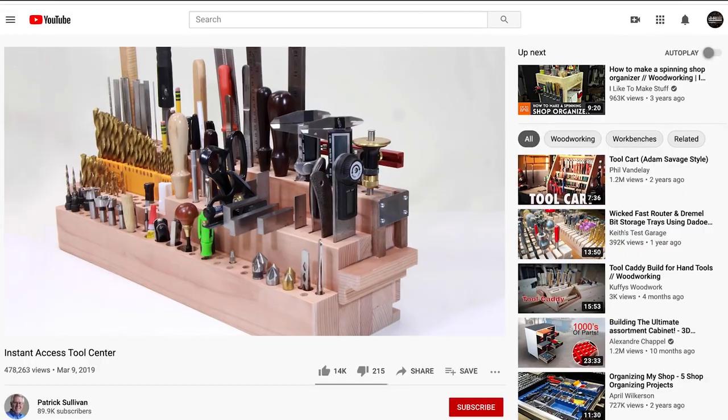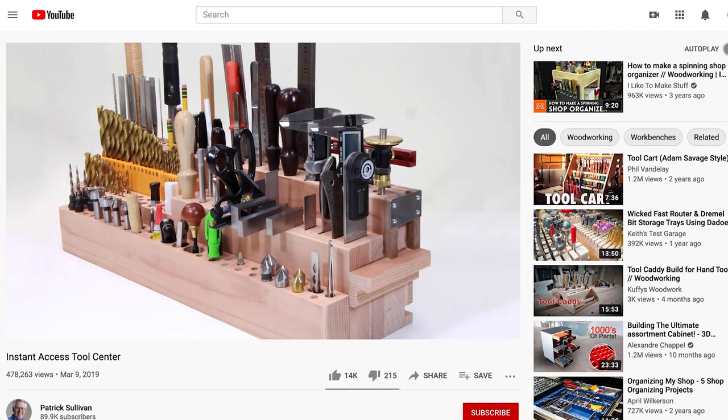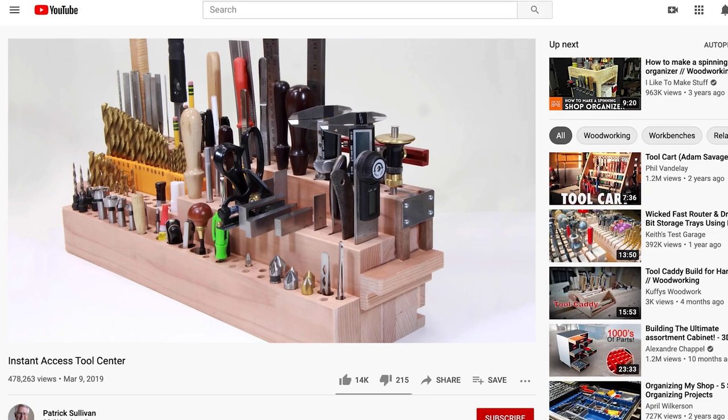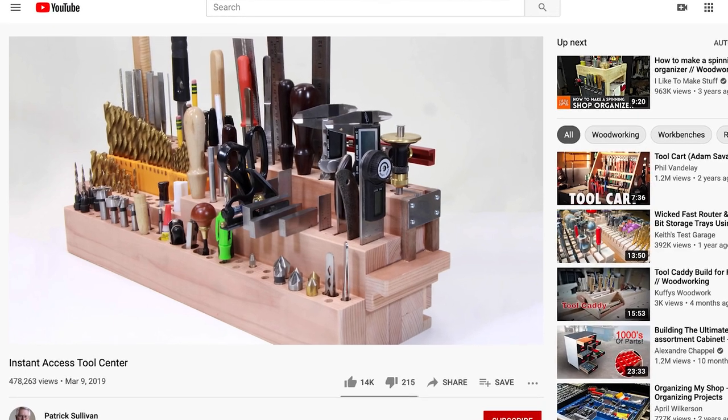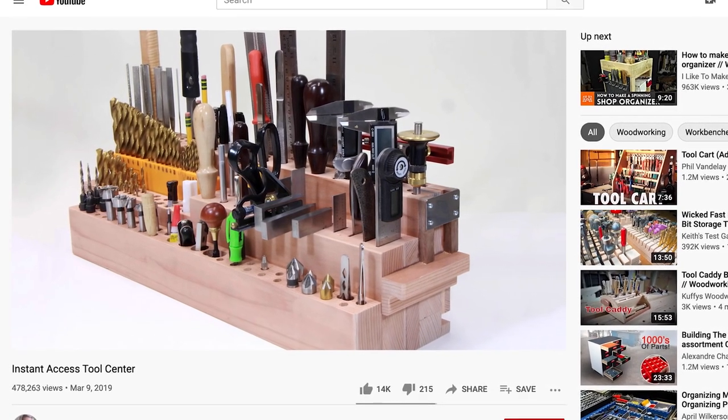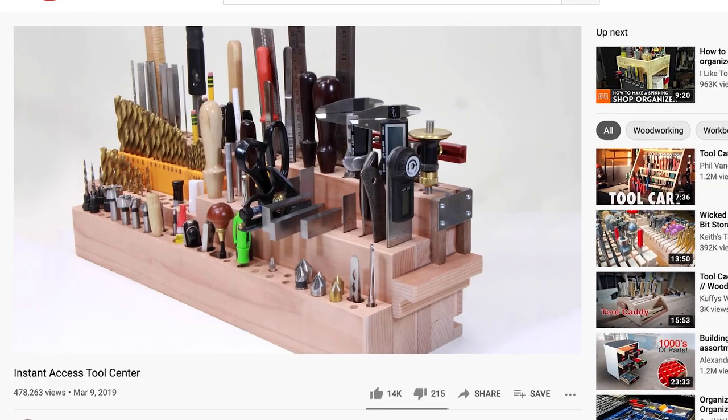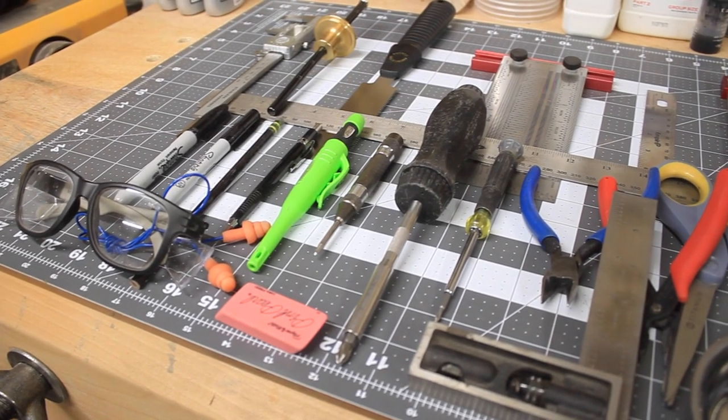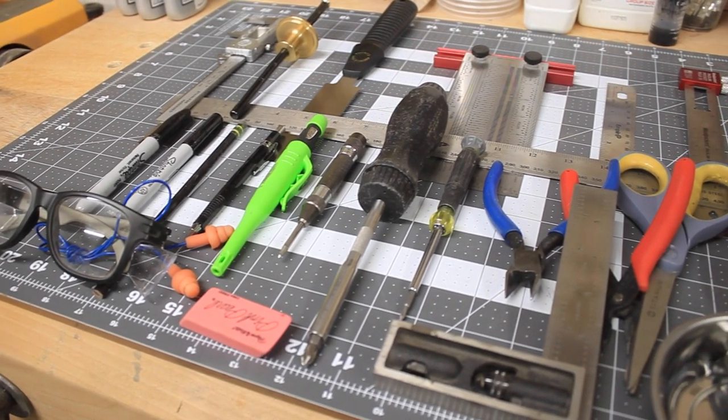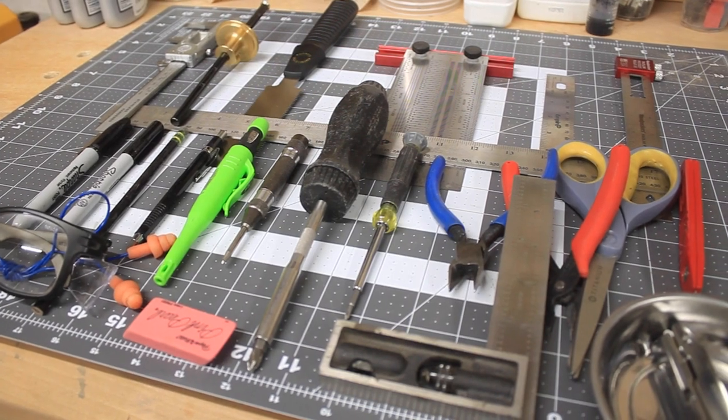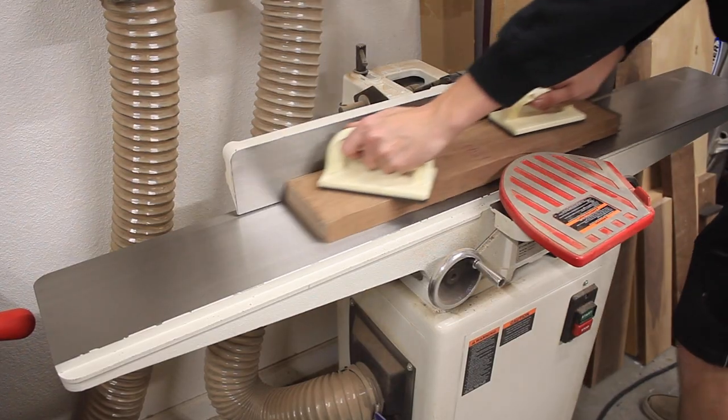While I figure out what I want in my tool center, let's take a look at my inspiration. I saw this instant access tool center with over a hundred tools in it on YouTube, and I'll link that down below. I didn't need something exactly like this, so I decided to make my own.